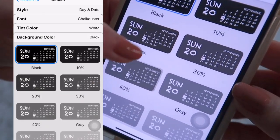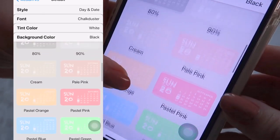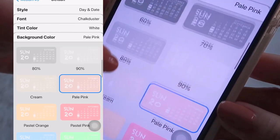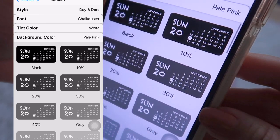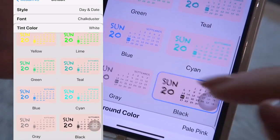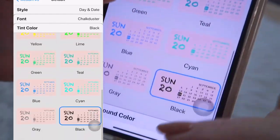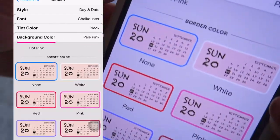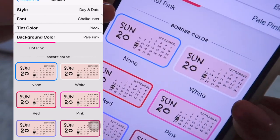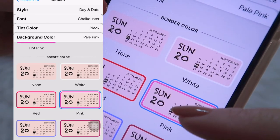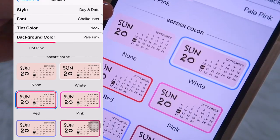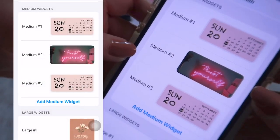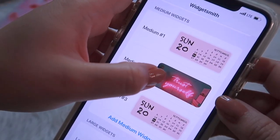For the background color, I like the pale pink. For the tint color, I chose black. You can also add a border color — white, pink, or red — I chose white. Then save it. You also have the option to add a photo background if you want.